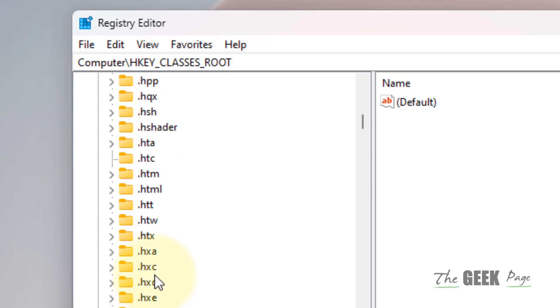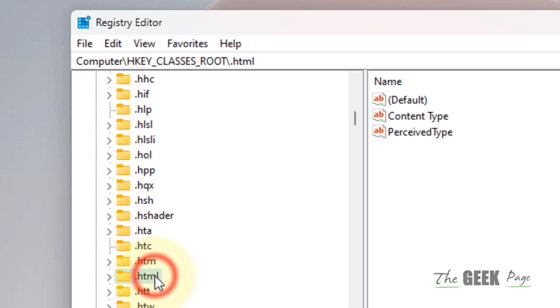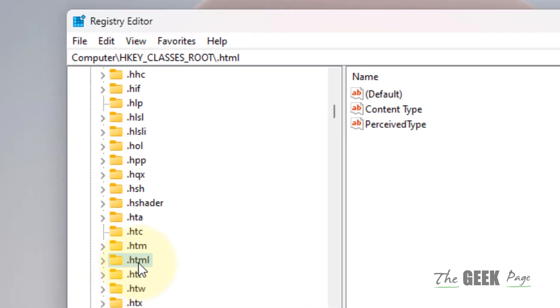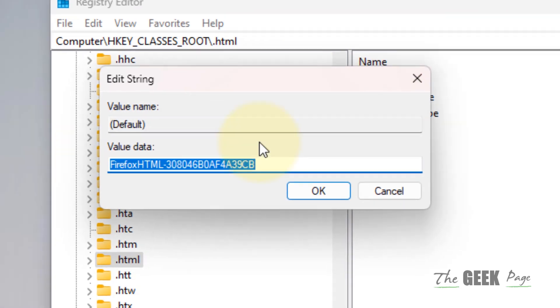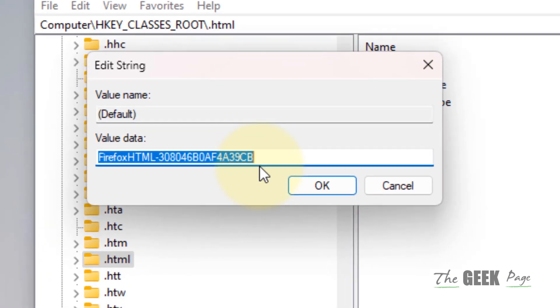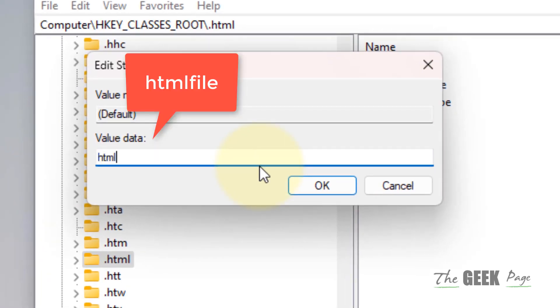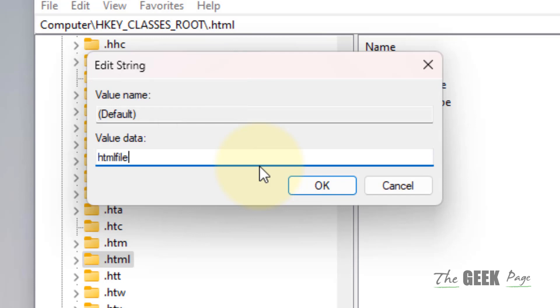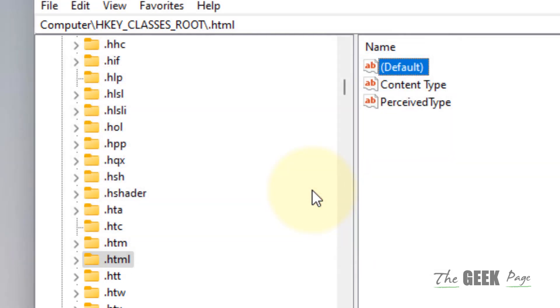It's sorted alphabetically so you can definitely find it. Now double-click on Default and type 'htmlfile', then click OK.